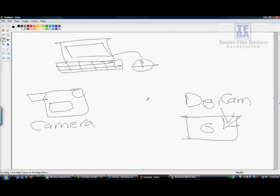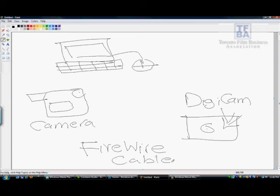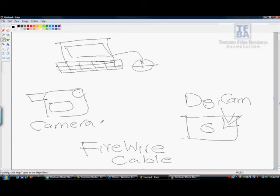So what you do is you can either use that USB cable to transfer the data, but typically what's best or what's most recommended is to use something called a FireWire cable. Basically, FireWire cable, it can transfer data, more data faster. That's like the summary of it. It's better for transferring video footage. It's better. That's all you need to know. It's better.